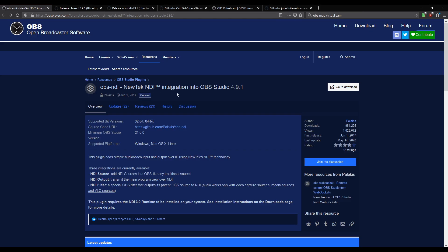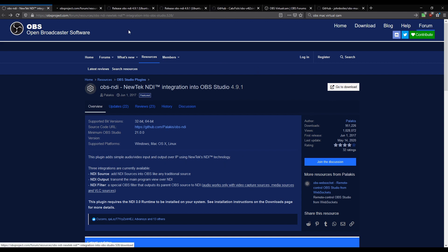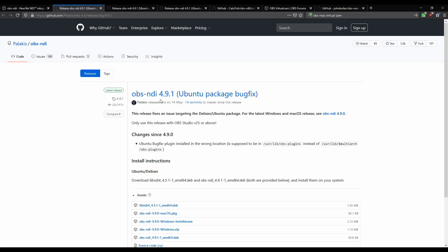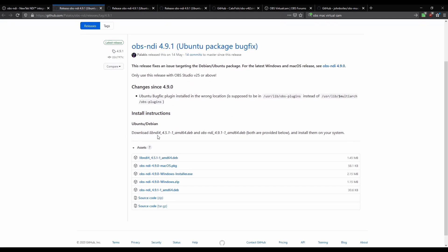This is for Windows, Mac or Linux. In the download section, for Ubuntu and Linux-based distributions you're going to need to install two Debian packages — the NDI runtime and the actual plug-in — and for Mac or Windows you just need to download the installer.